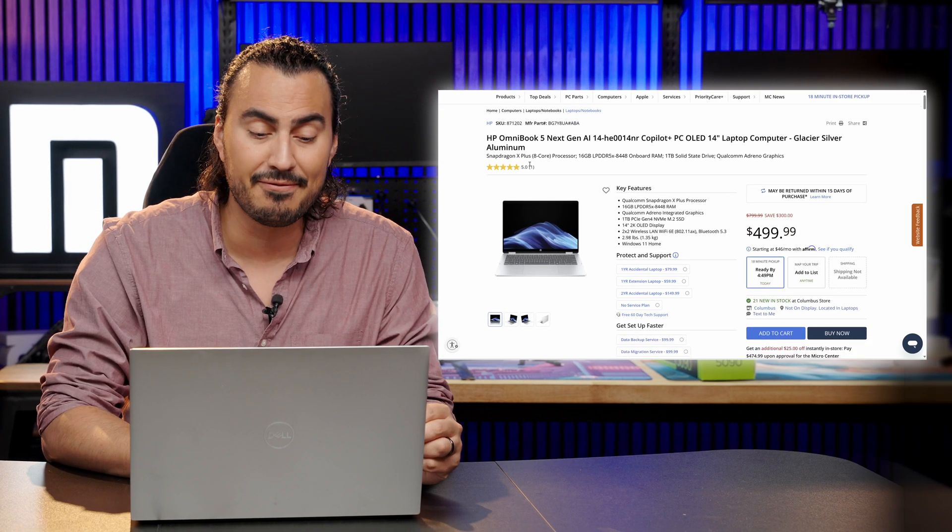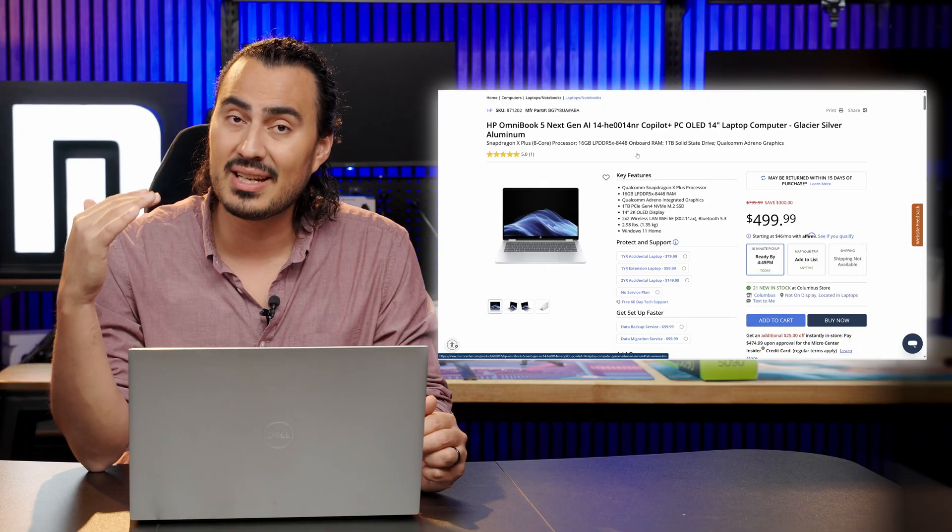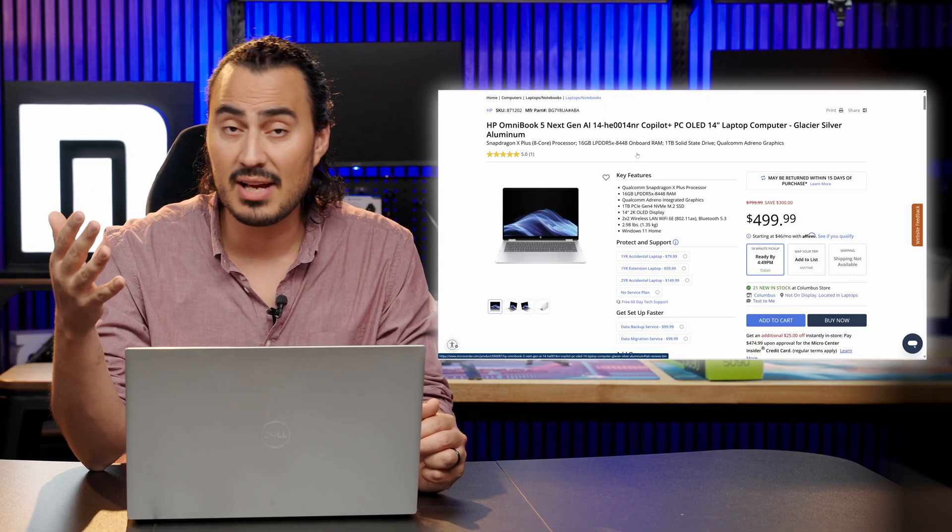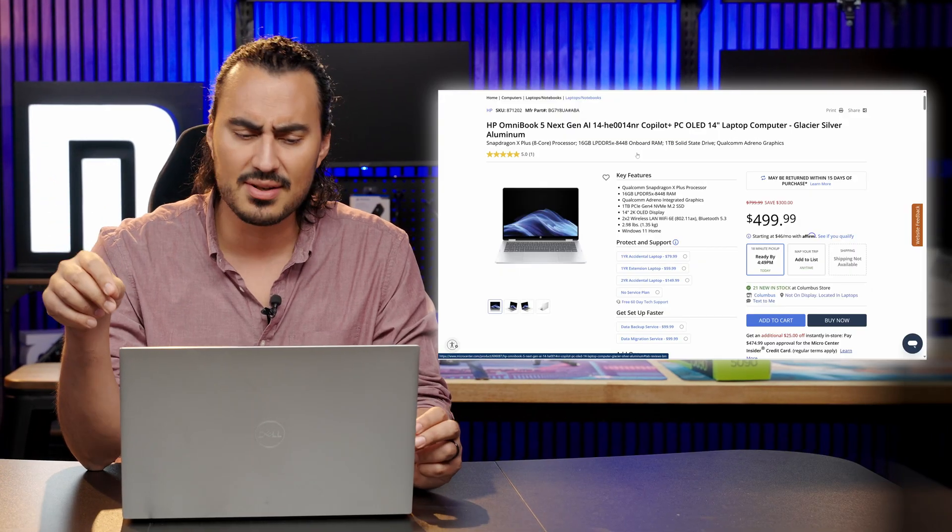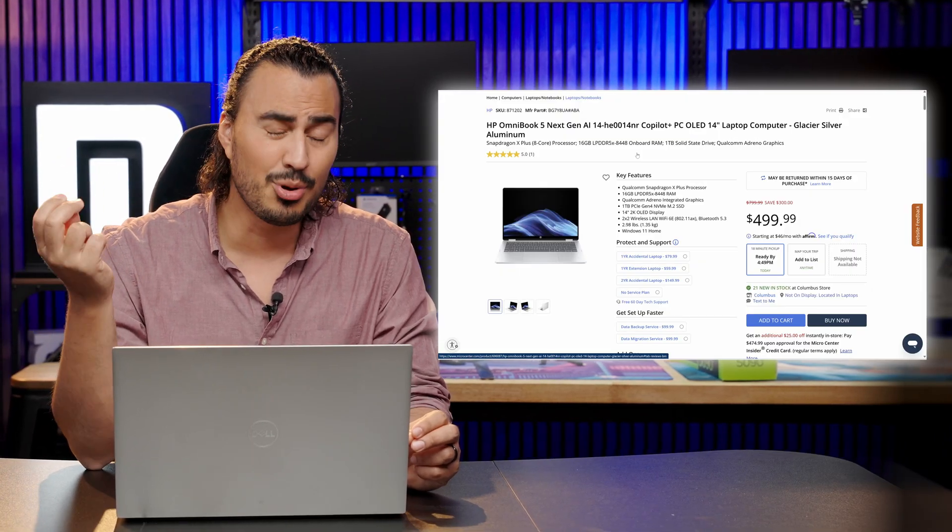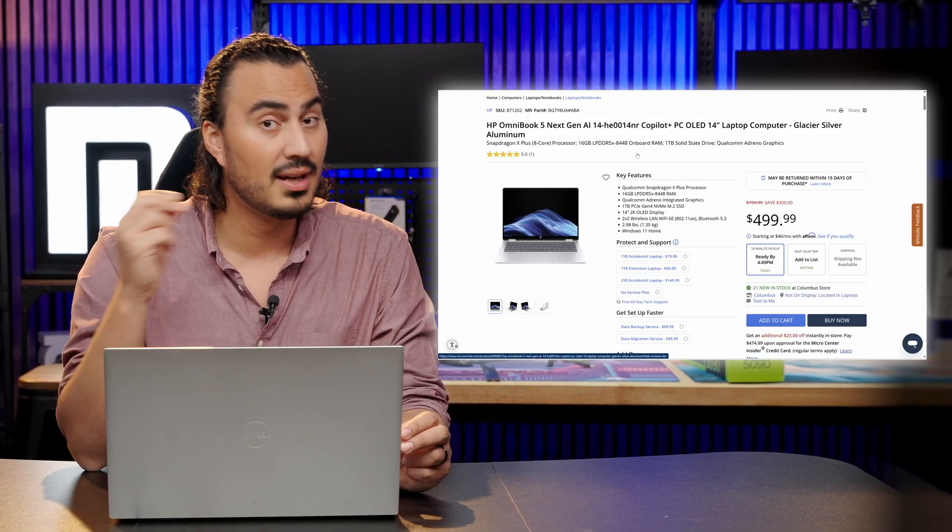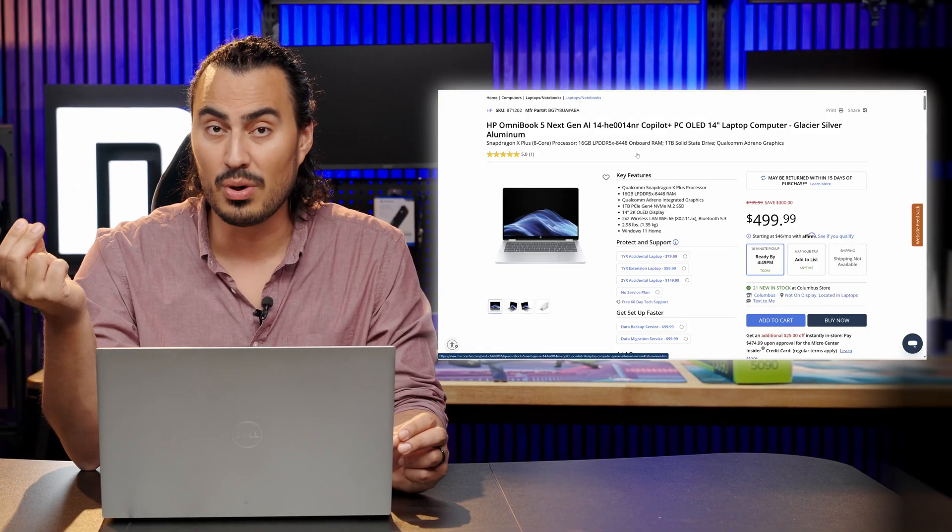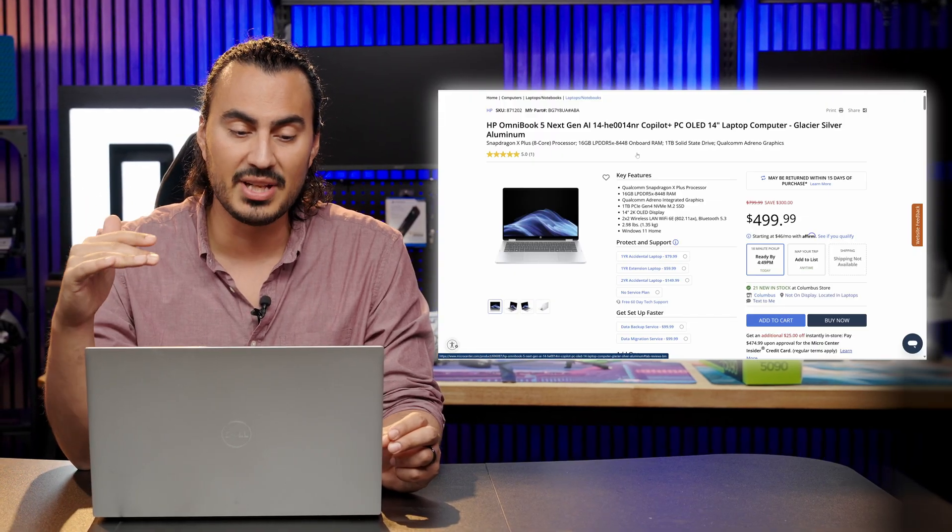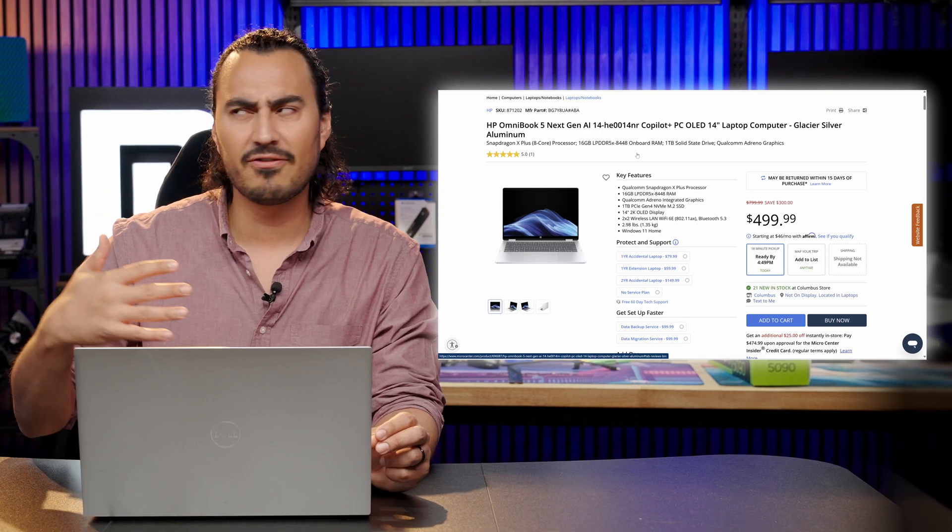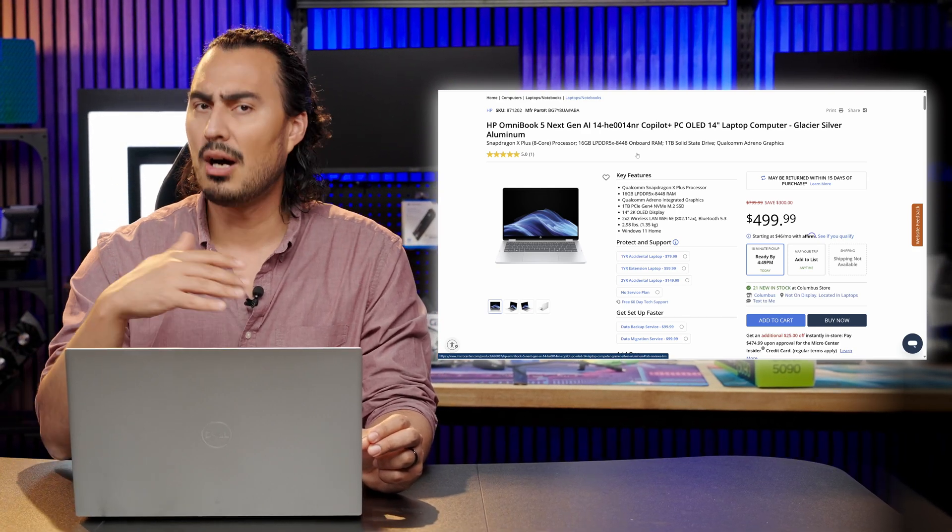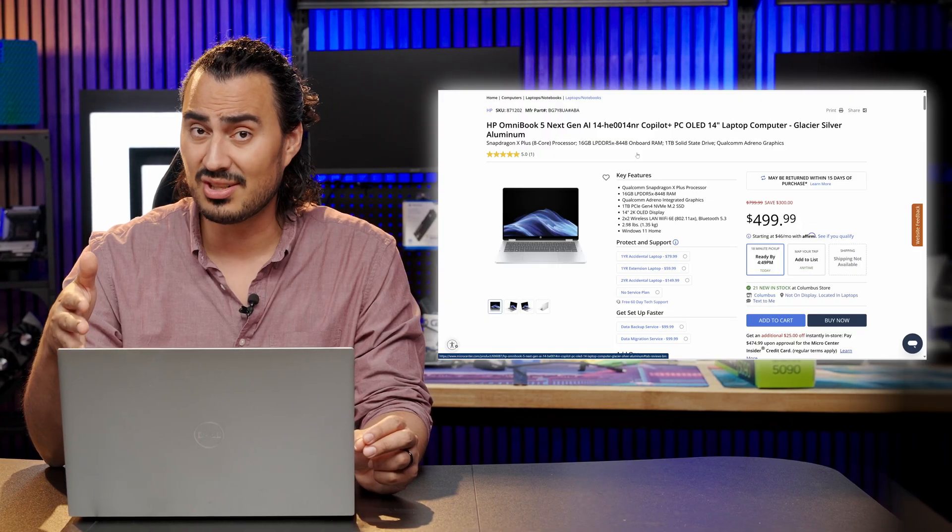This is an HP Omnibook 5 and this is running on a Qualcomm Snapdragon X Plus processor. So 16 gigabytes of LPDDR5X memory, that's also going to have that new Qualcomm ARM processor, one terabyte of SSD storage, a 14 inch 2K OLED panel and I love OLED and this is available for $499. That is a crazy good deal. $499 for a laptop like this, this is that all day carry laptop, not really for gaming or anything like that, just general productivity, browsing the web, all of that kind of stuff but that's a really good deal.